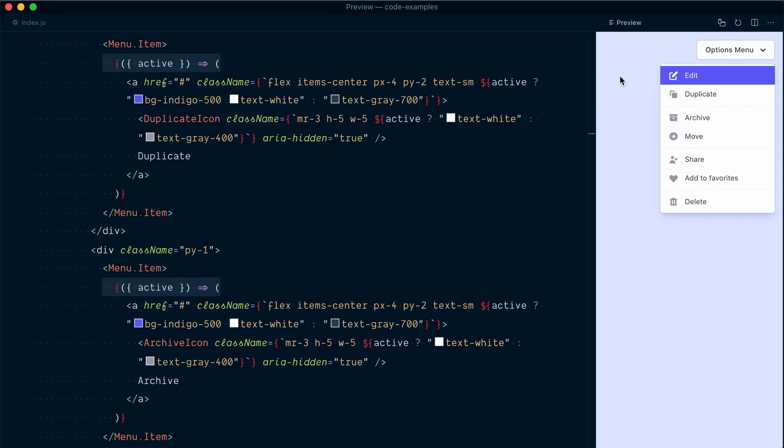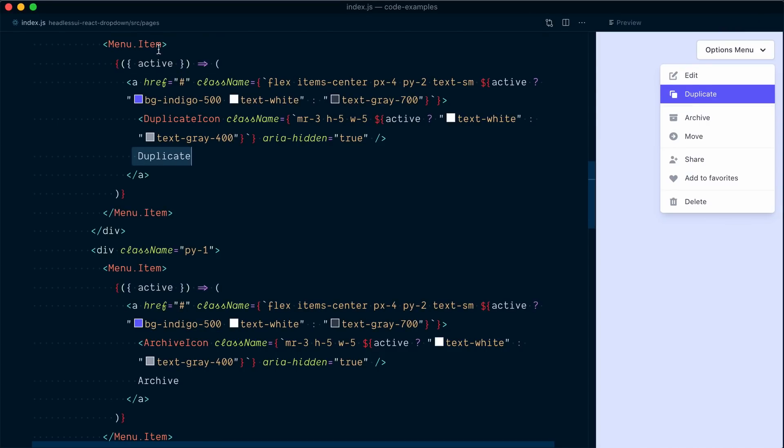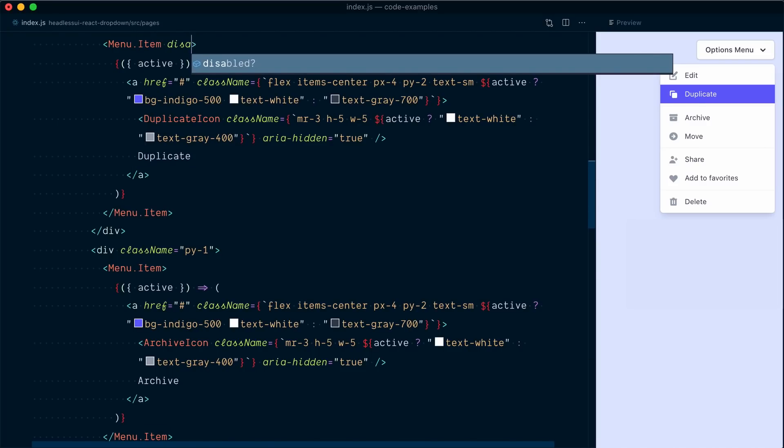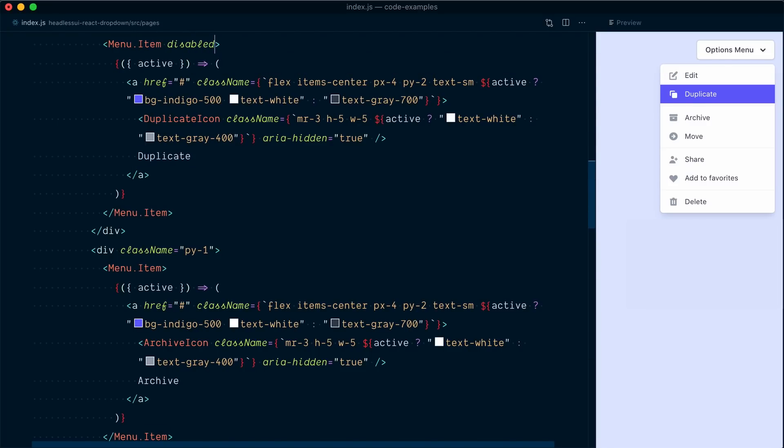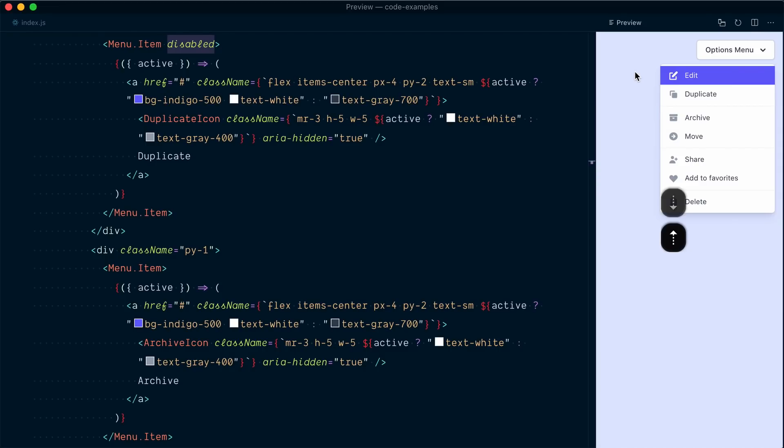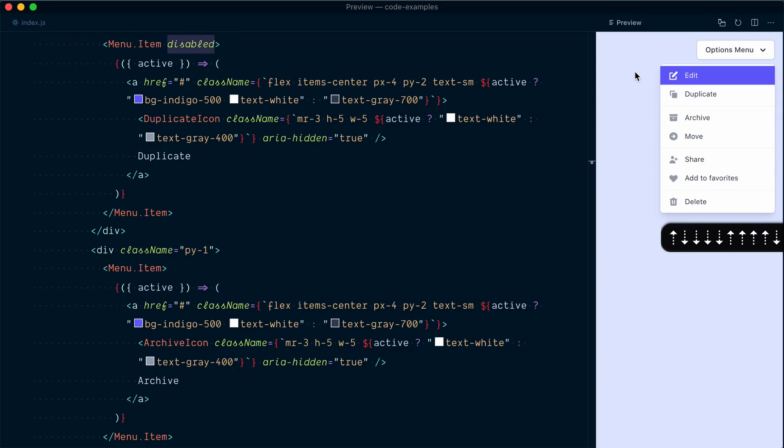The menu component also has support for disabled items. So let's say we wanted to make this duplicate disabled. All I have to do is on the menu item element, add a disabled attribute. Now, if I navigate with the arrows, you can see that it's going to jump over the duplicate element. I can't even hover over it and give it the active state because it can never be active. Now, once again, there's no visual cues to tell us that this is disabled. This is up to us to implement.